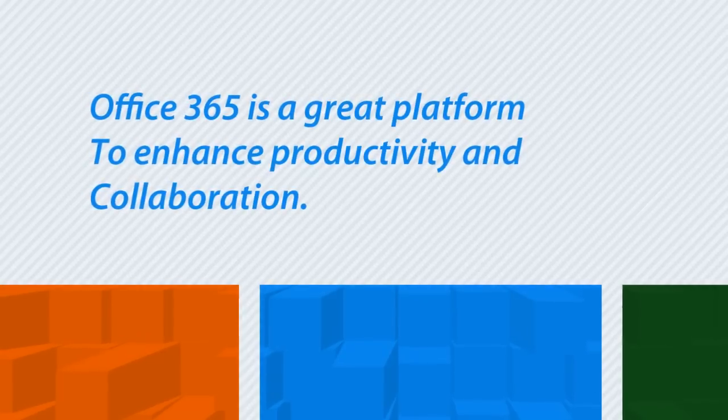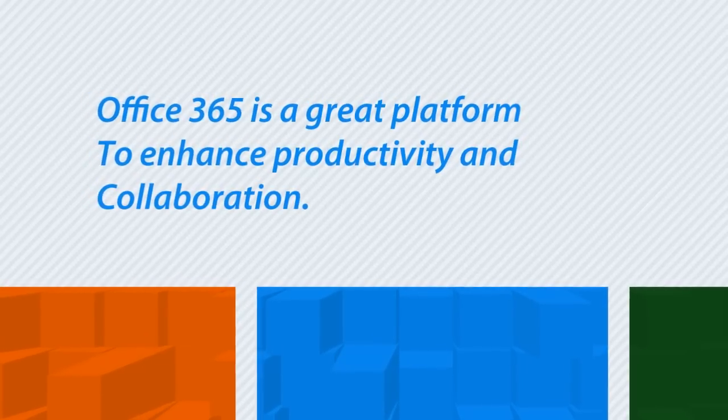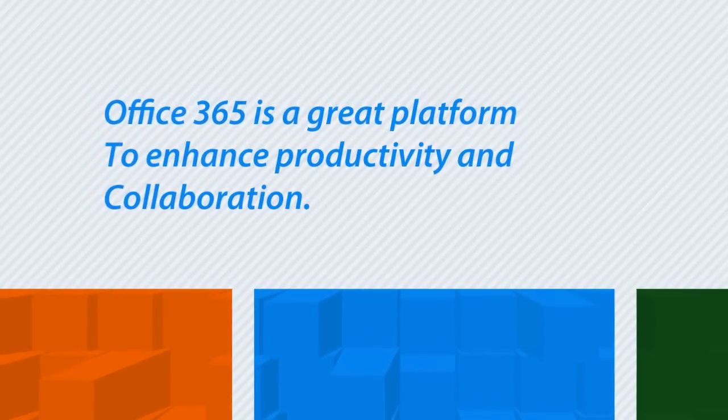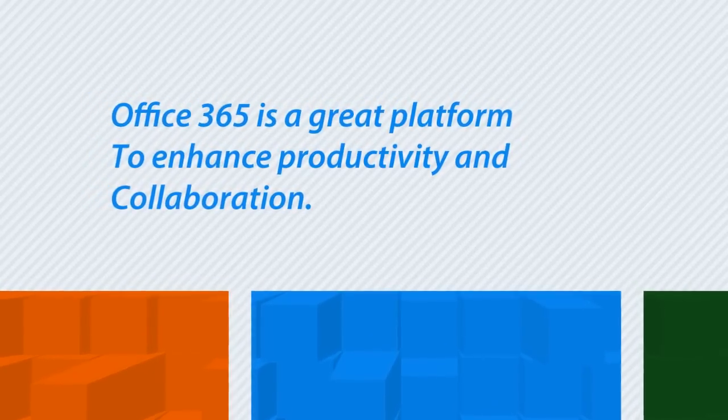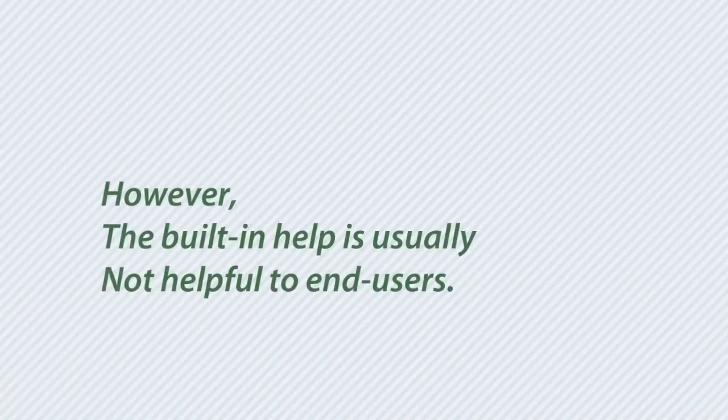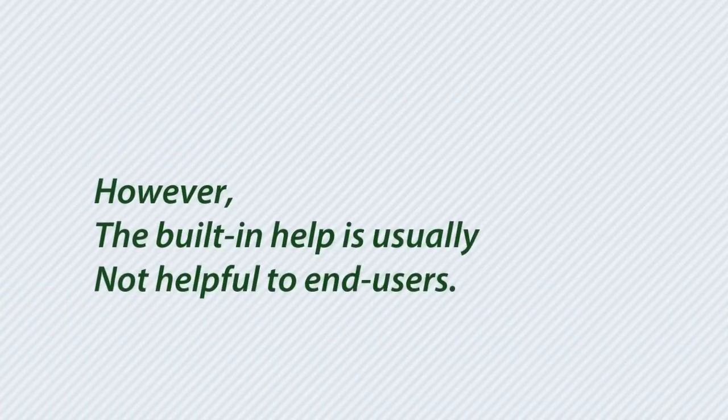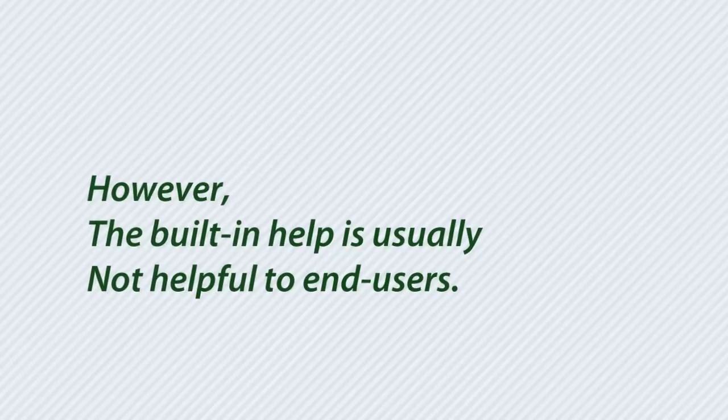Office 365 is a great platform to enhance productivity and collaboration. However, the built-in help is usually not helpful to end users, and the training is hard to find, leaving users discouraged.